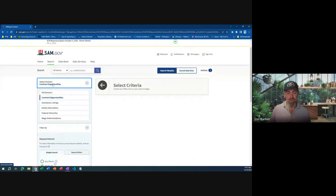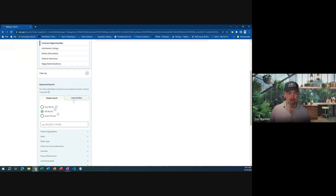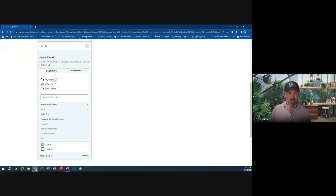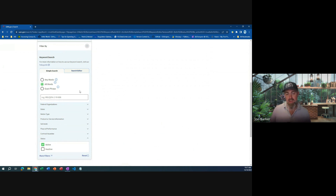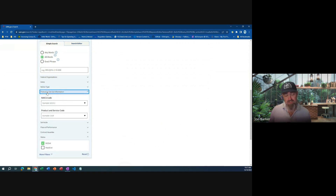So today we're looking for contract opportunities, so you select that domain. A lot of times I prefer searching by keywords depending on what your core capabilities are — you may have several that you'd want to punch in and you don't want to limit your search. But we're going to do an easy one today under product or service information: product or service code, PSC code and NAICS code.